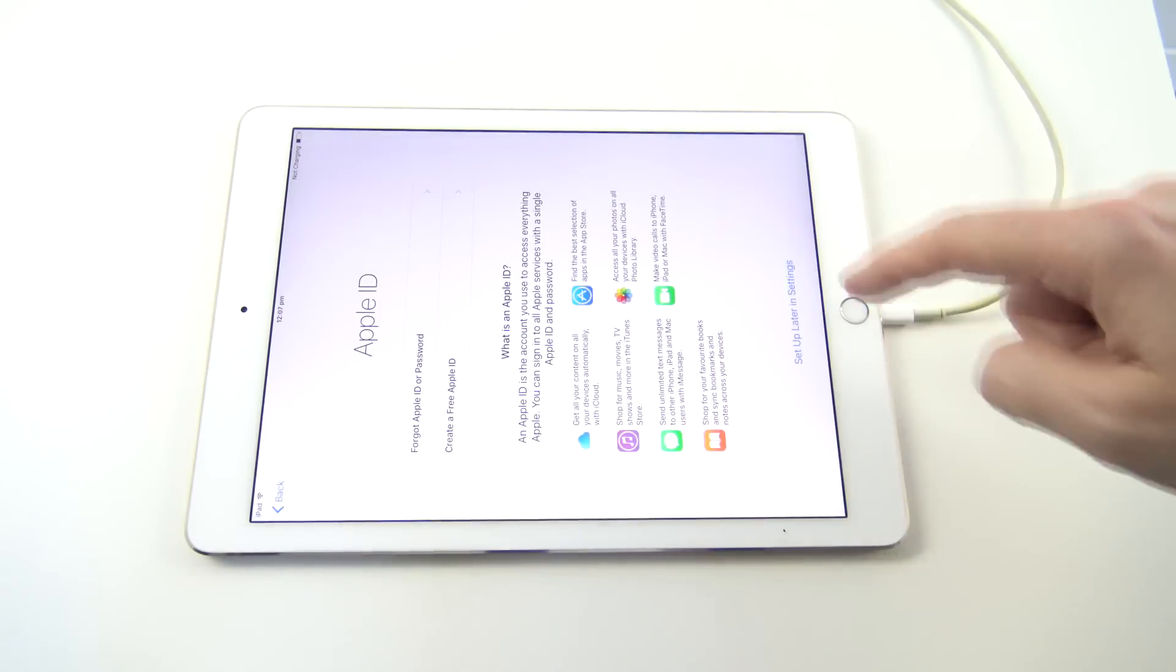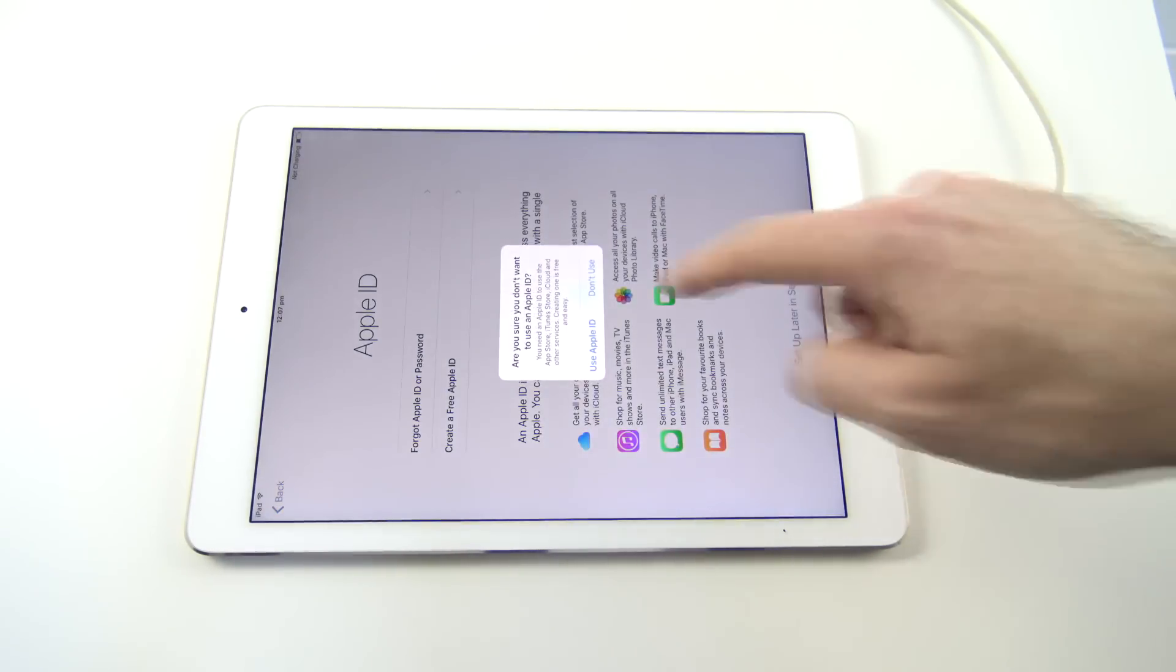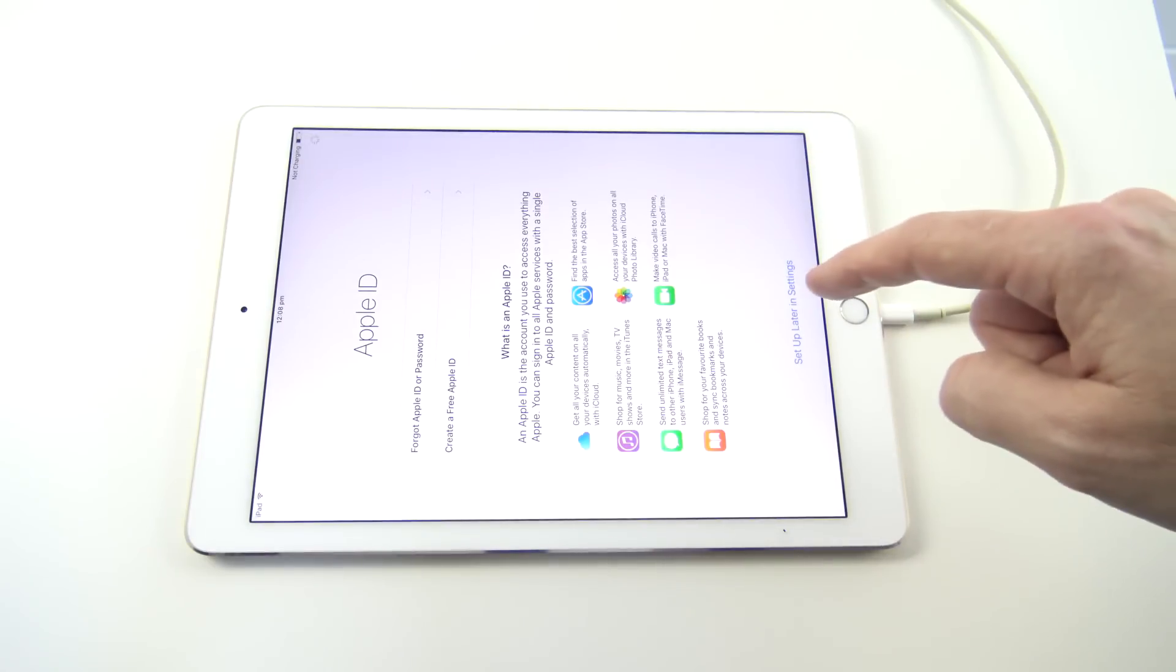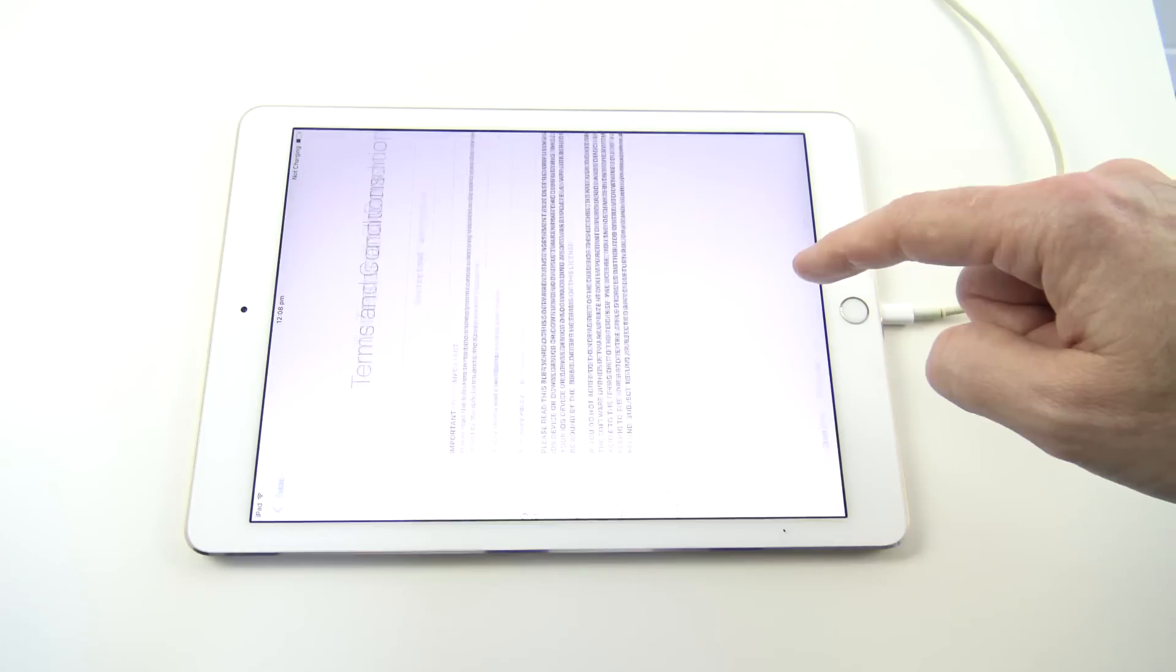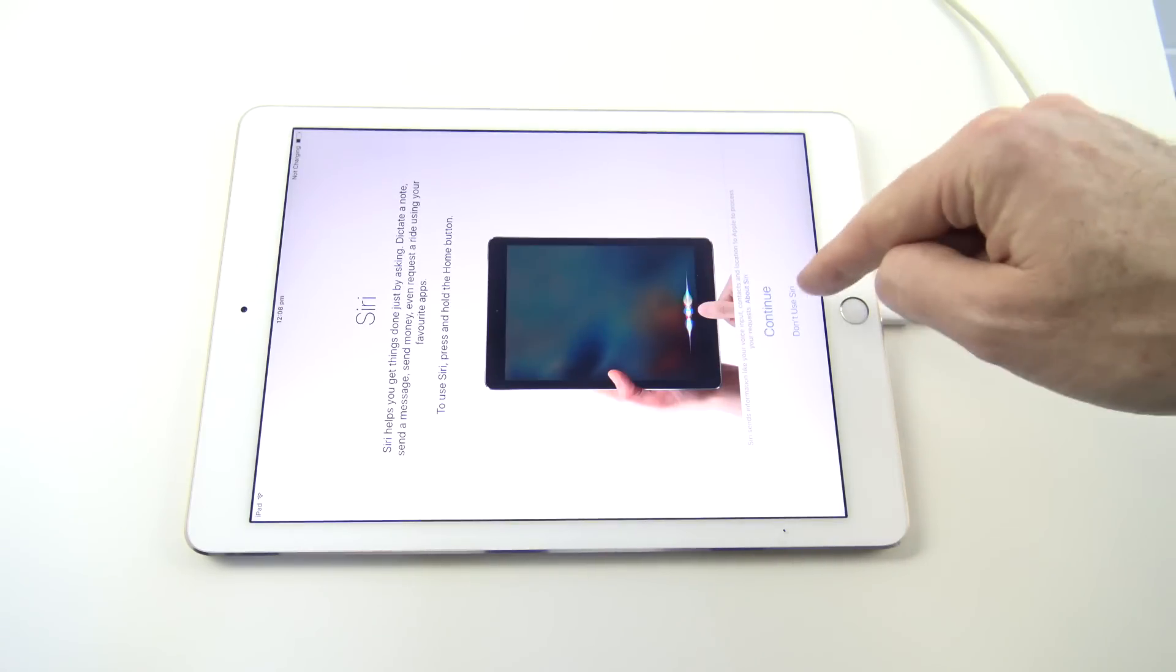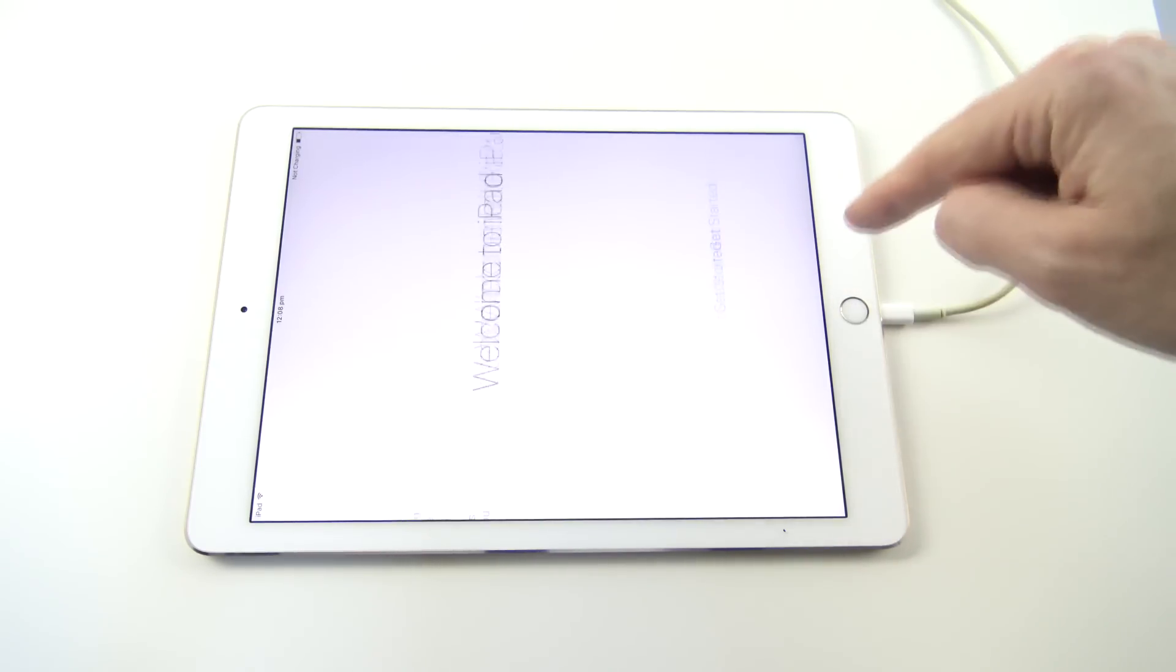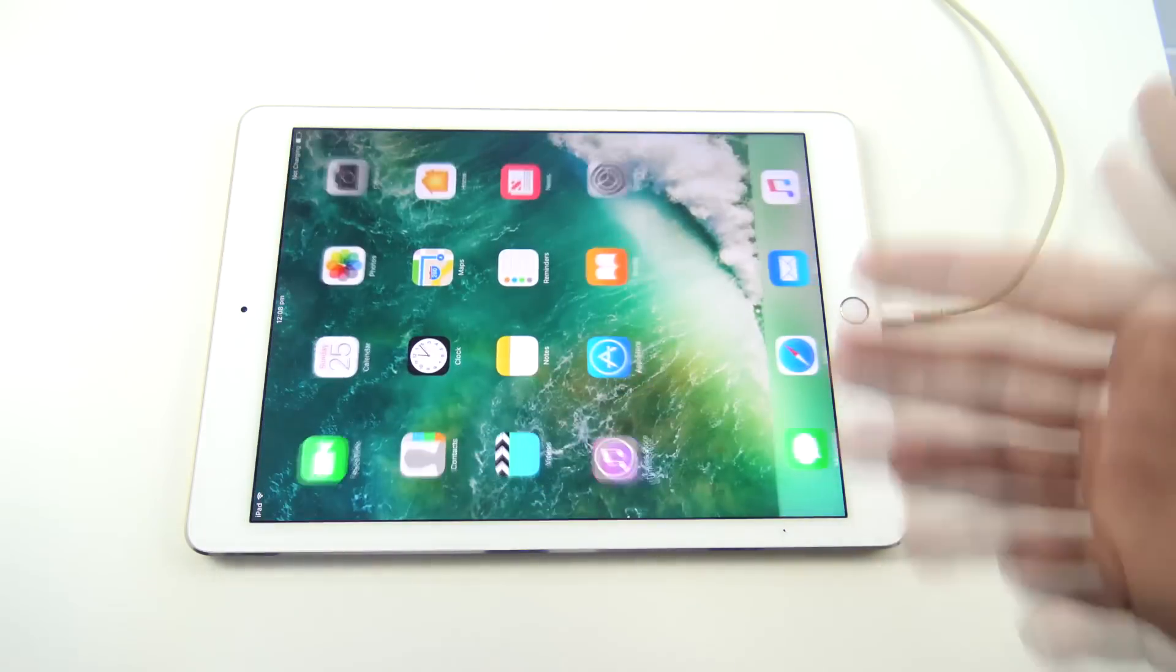And to set up as new iPad. Don't have an Apple ID or have forgotten it. Set up later in settings. Don't use. All right. Hit agree. And don't use Siri. Don't share. And get started.